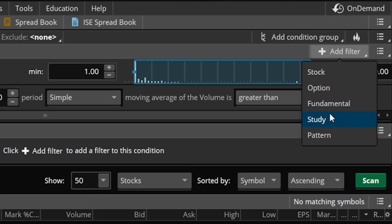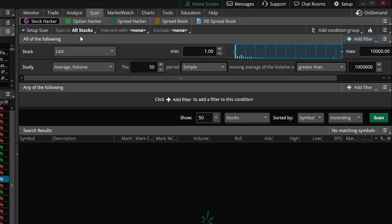Just be mindful of where you're about to put that filter, because right now you'll notice I'm about to put it in the 'all of the following' section. If I were to put it there it would mean all of the results have to meet all of these criteria, which for what we're looking for today doesn't make a whole lot of sense.